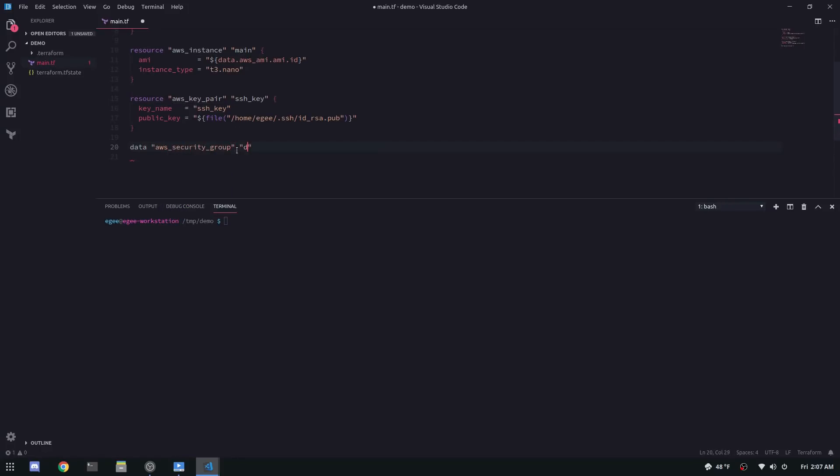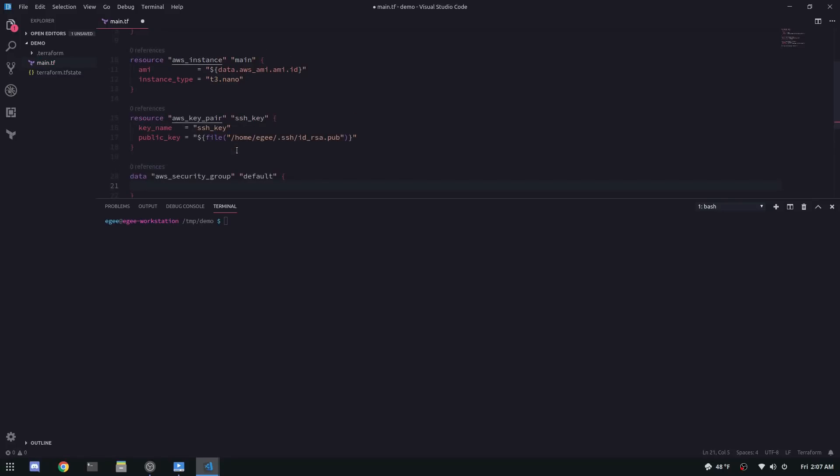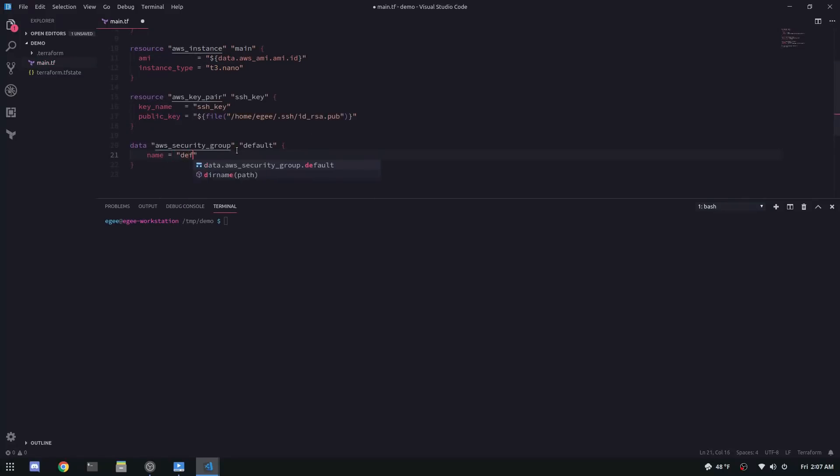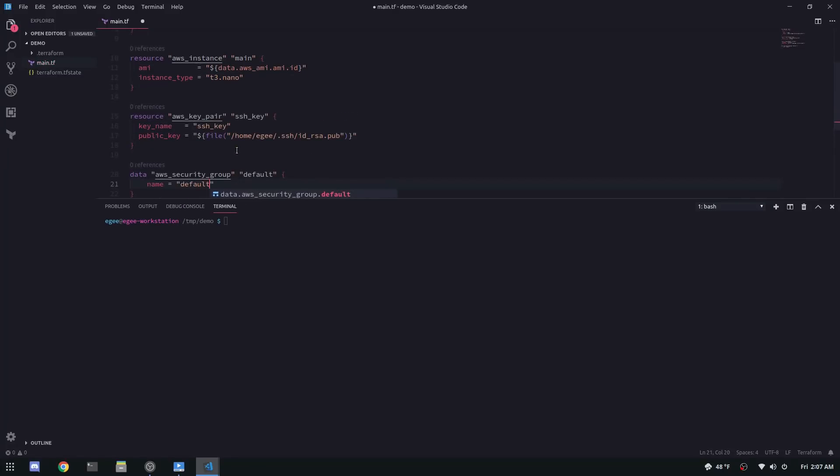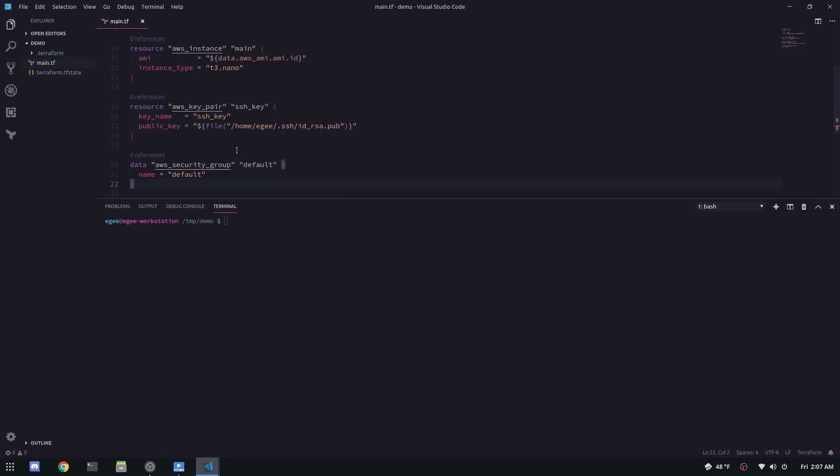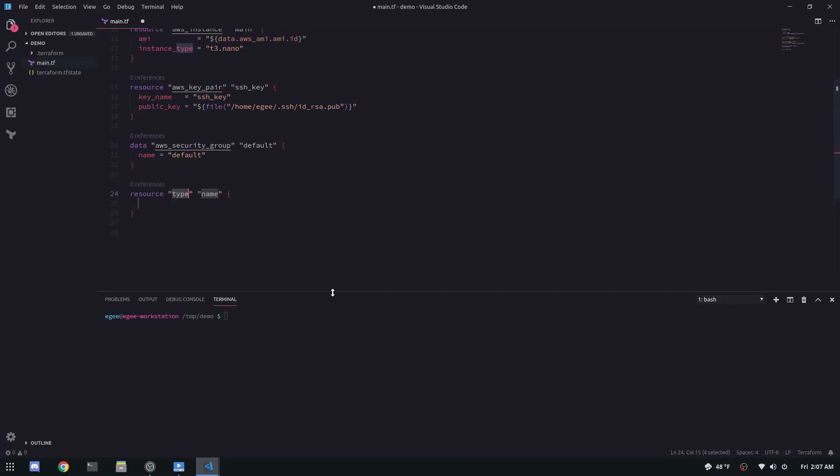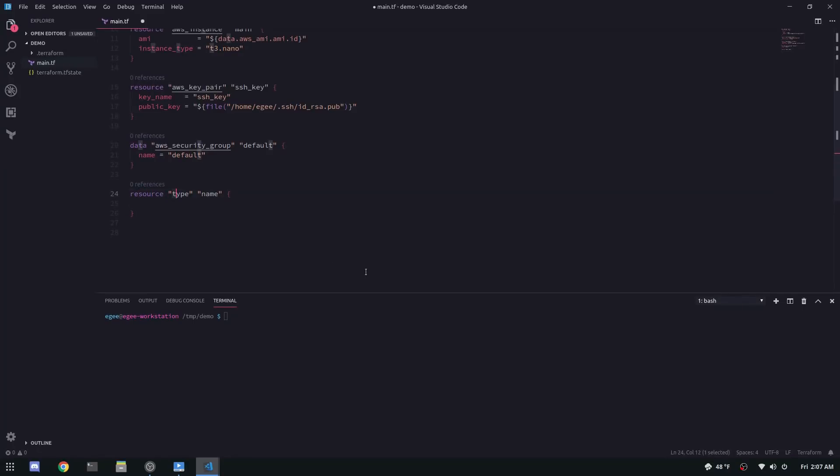So first we'll get a data source for the security group. The name here can actually be default because the name of the security group is default. Now that sounds silly, but generally you don't want to depend on magic values and magic strings, but according to AWS, that name is okay. Next up, we'll create a new AWS security group rule, not a full-blown security group because we just want to modify the existing one. Type is ingress, the port is 22, protocol is TCP.